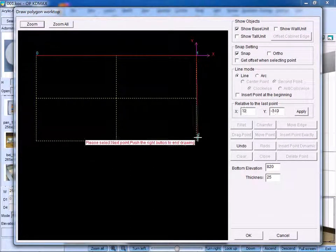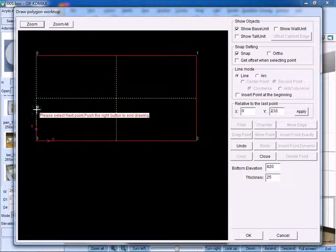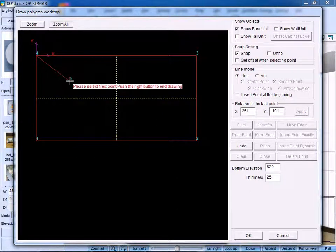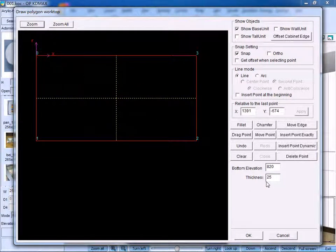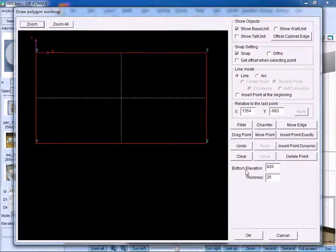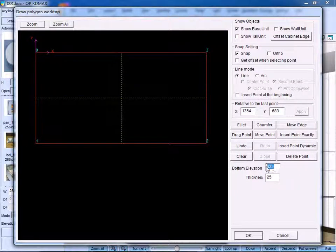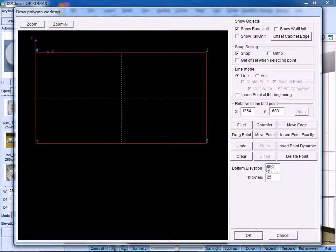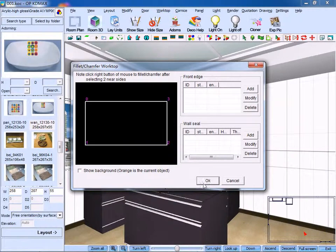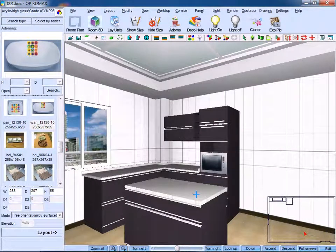Click the point, and then to the next point. Right click to confirm. And change its bottom elevation. We can choose 850 and thickness 40. Click OK to confirm. Then, the worktop is created.